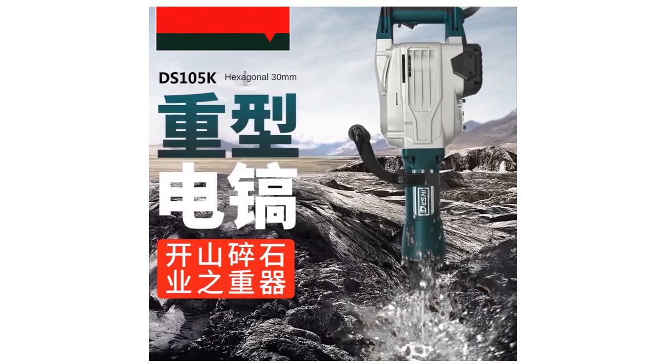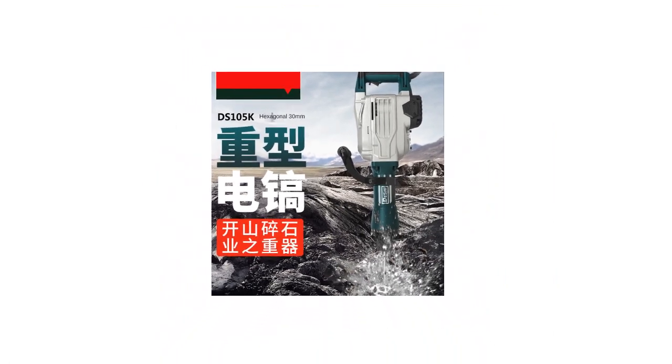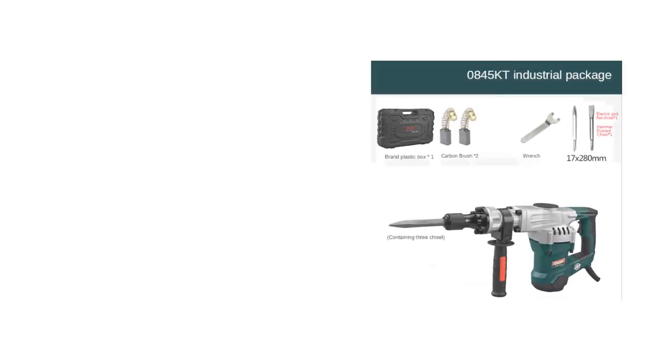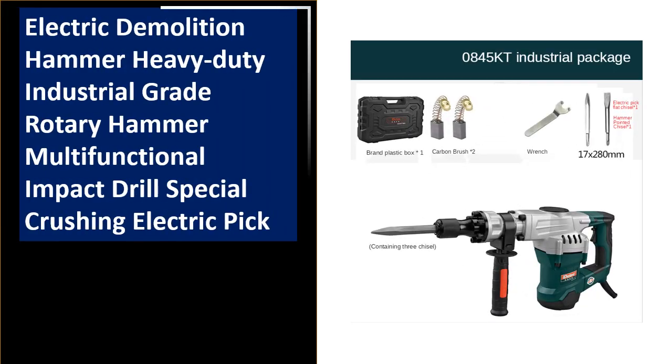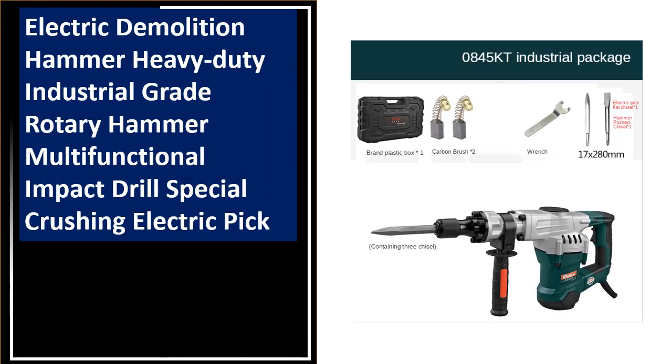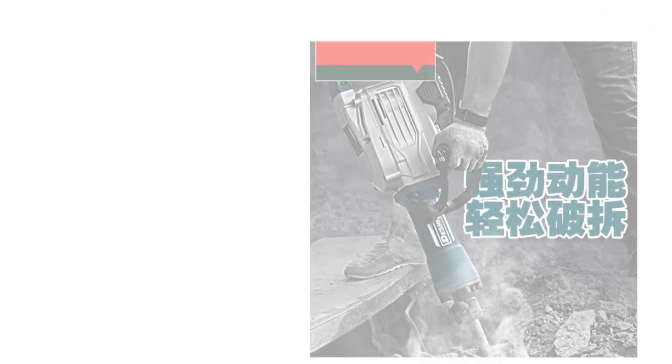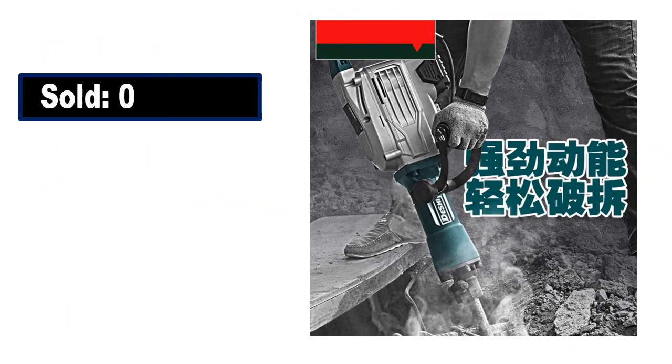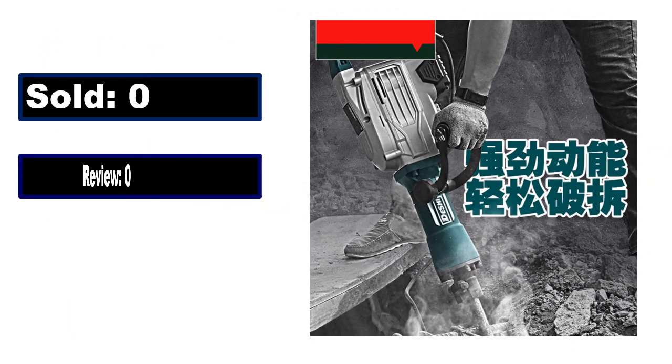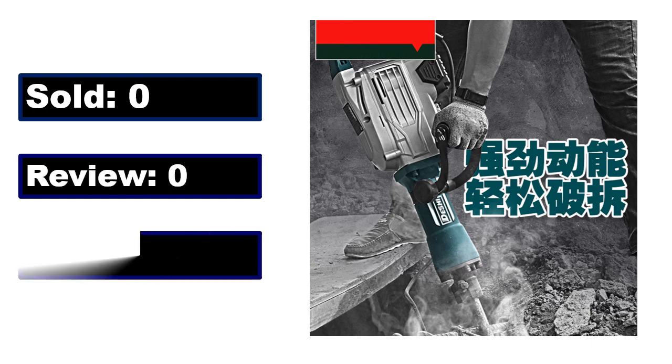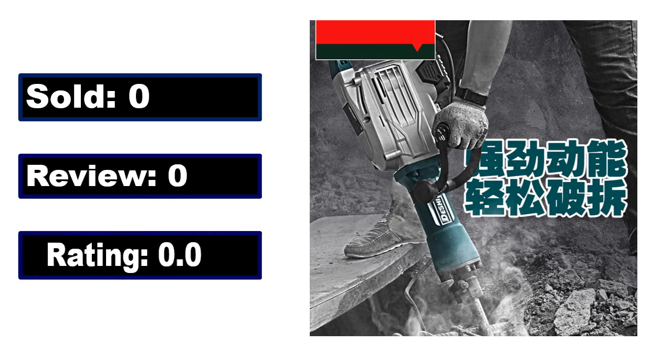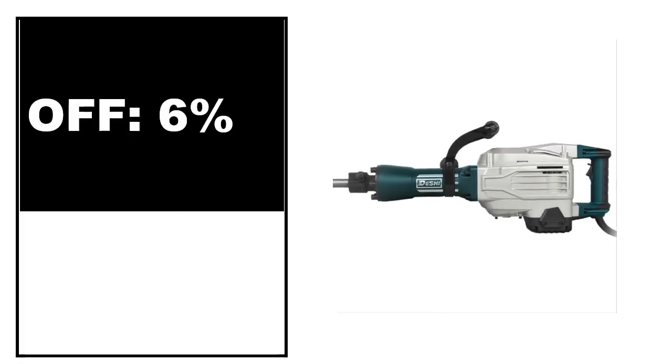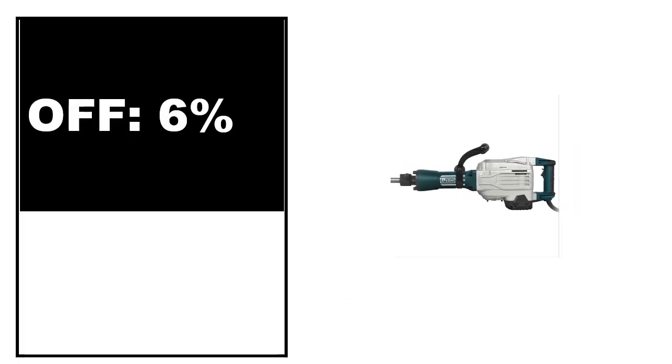At number 3. Sold, review rating, off price.